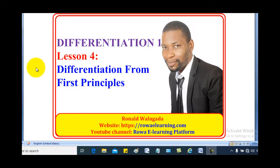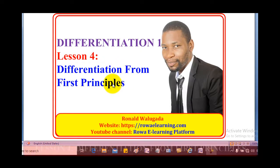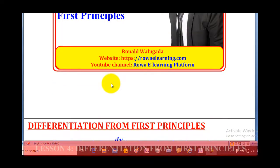Hello viewers, this is Wargadarun. I will be taking you through today's tutorial on Differentiation. In today's lesson, we are going to talk about Differentiation from First Principles.